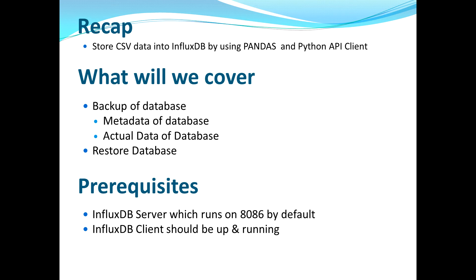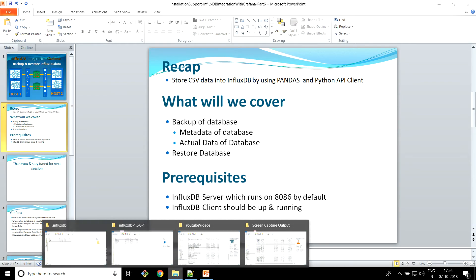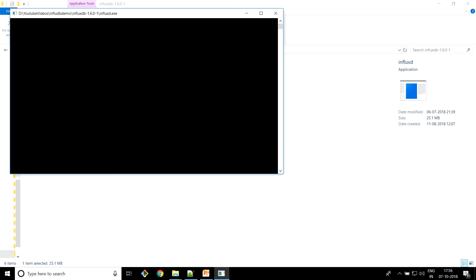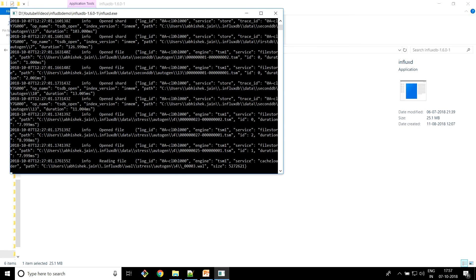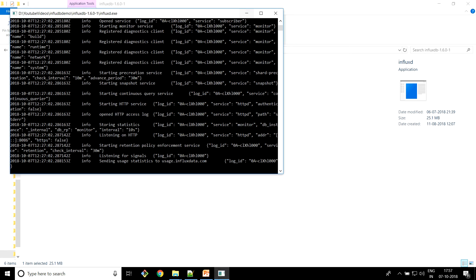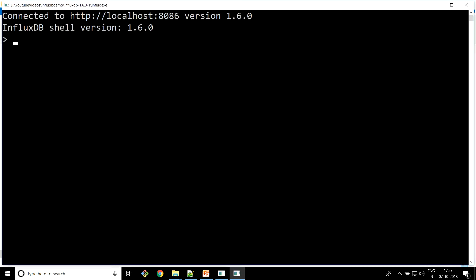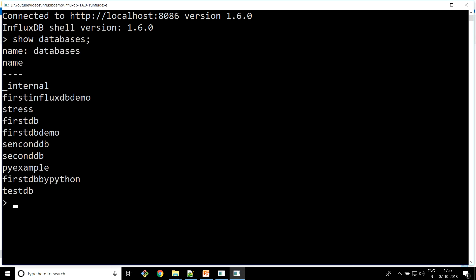From the prerequisite perspective, your InfluxDB server and your InfluxDB client have to be up and running. Let's quickly run the InfluxDB server — looks like it's already running. Now let's quickly run the InfluxDB client.